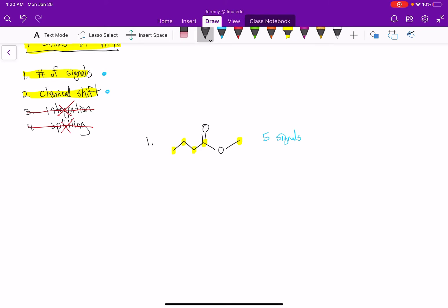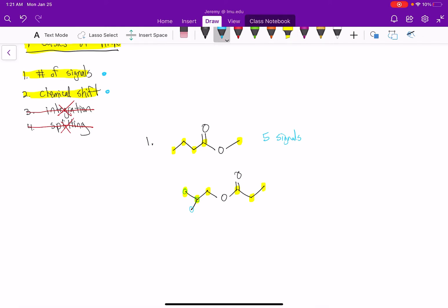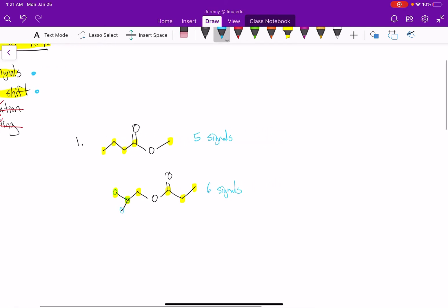If we look at this next molecule, we can notice that we have some branching at the ends. Those two carbons are going to be equivalent because they're attached to the same carbon. We also can't forget the carbon of the carbonyl. So counting: one, two, three, four, five, six. That structure would have six signals in your carbon-13 spectrum.